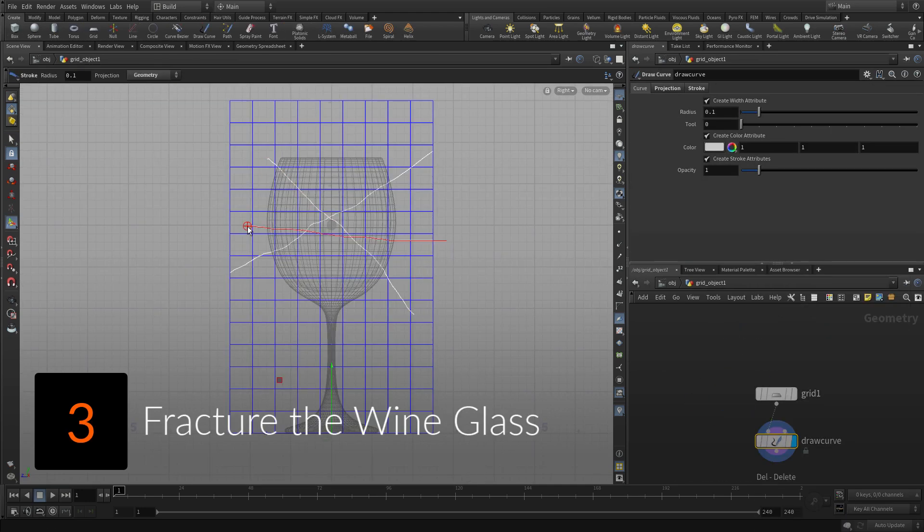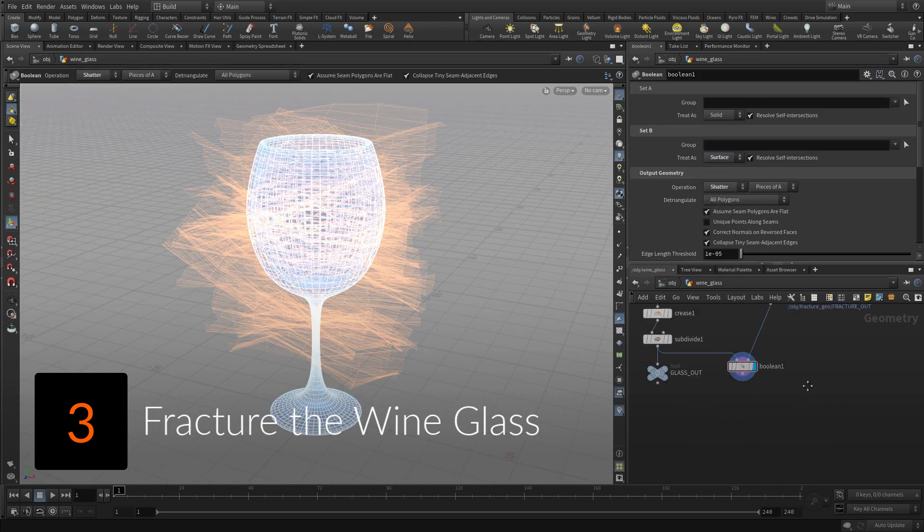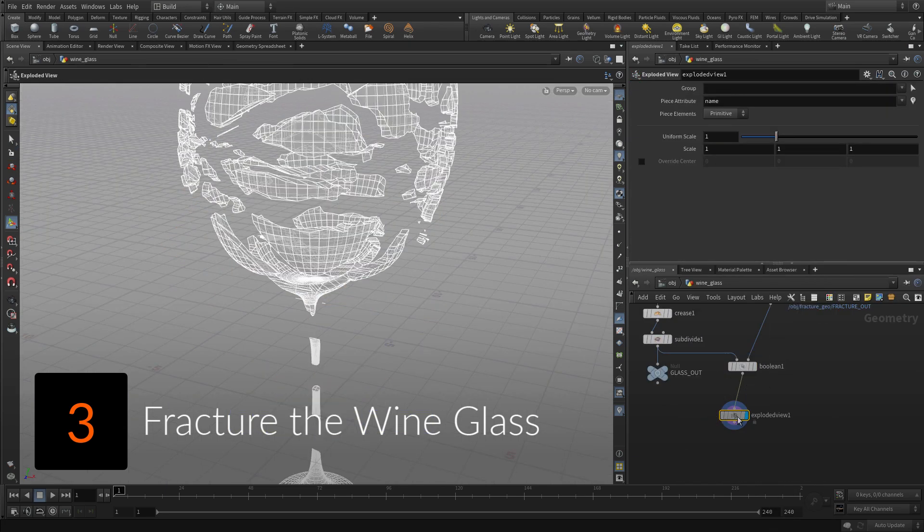To define the cracks in the wine glass, create natural looking lines, then use them to shatter.